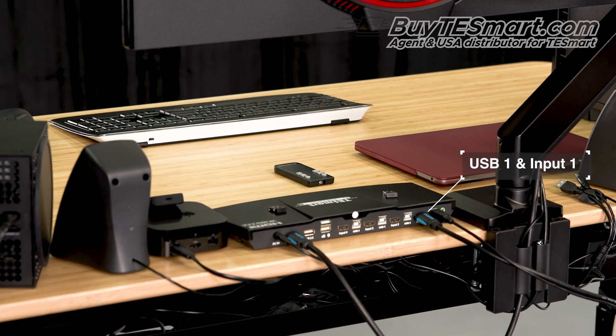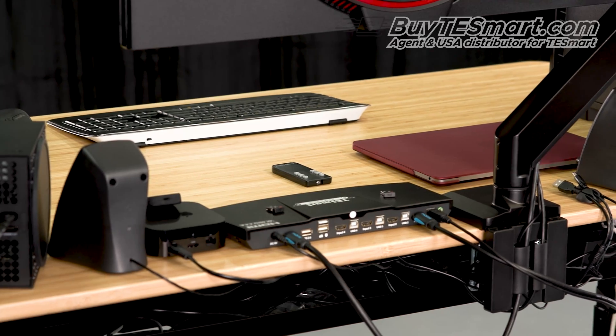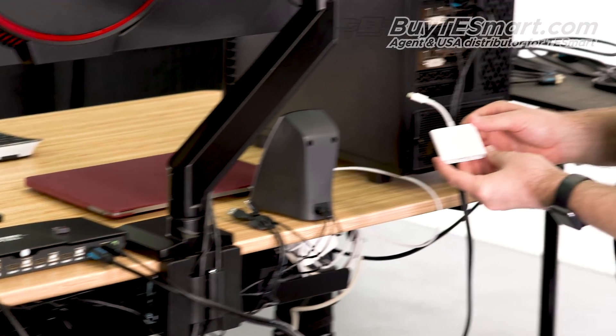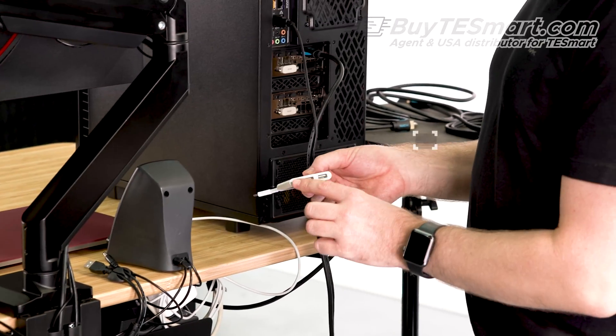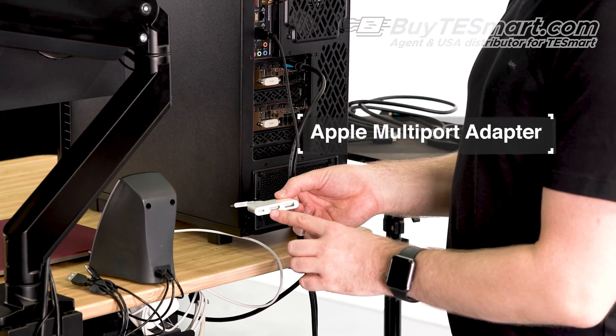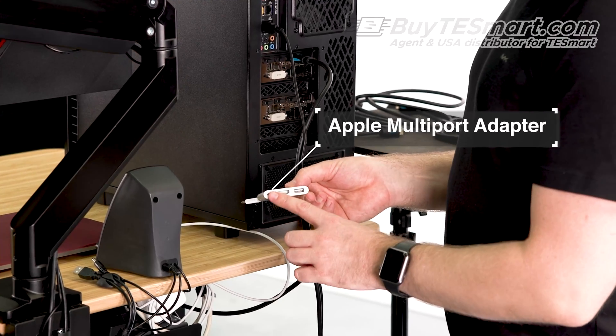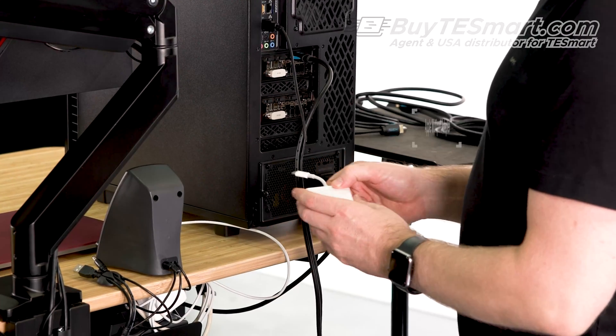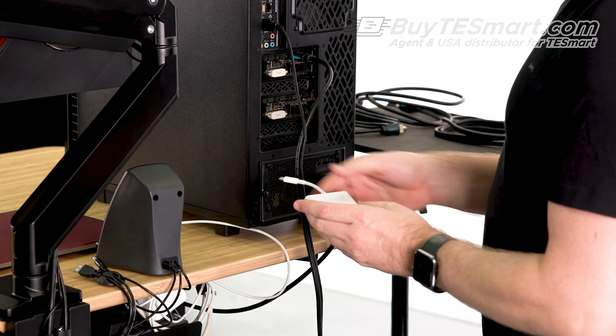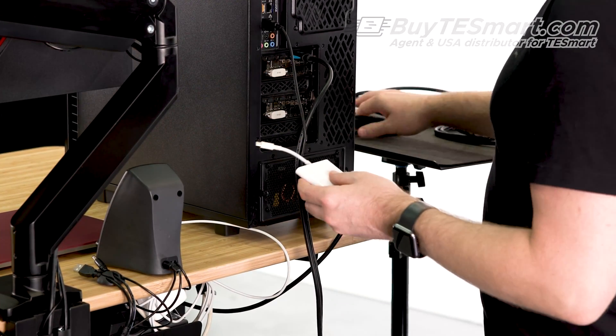For the MacBook Pro, we're using the Apple multi-port adapter, which has a power, HDMI, and USB. We're not going to worry about the power because we have that connected directly to the MacBook Pro.